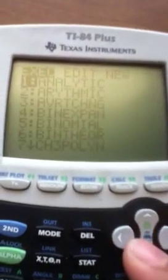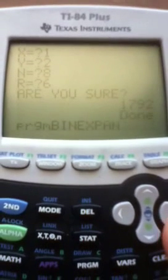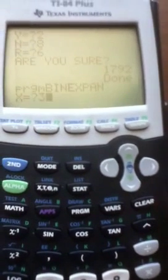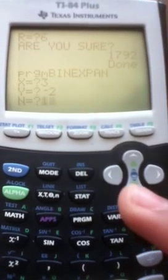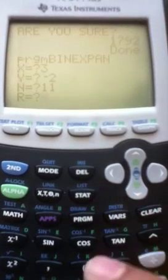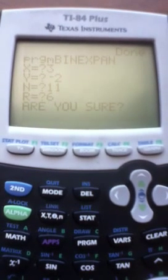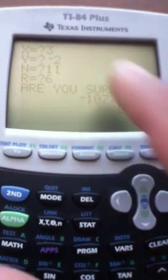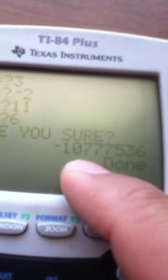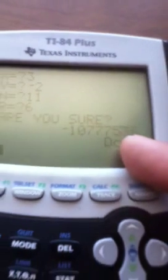Running the program: x = 3, y = −2, n = 11, and remember r is r+1, so enter 6. 'Are you sure?' — yes, those are the right numbers. The answer is −10,777,536. Hopefully this helps; this program is more than anything just a way to double-check your answers.